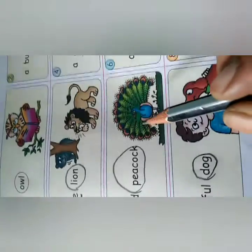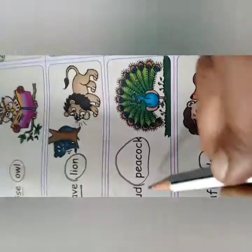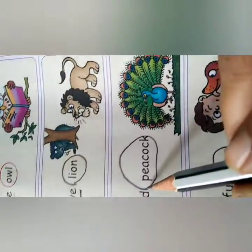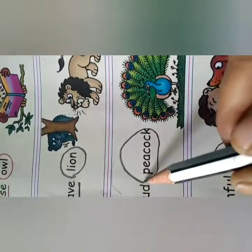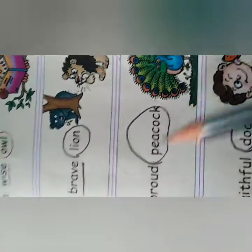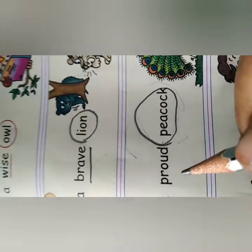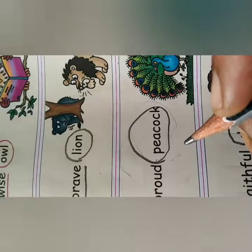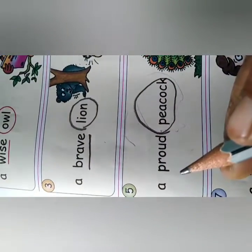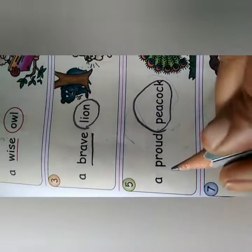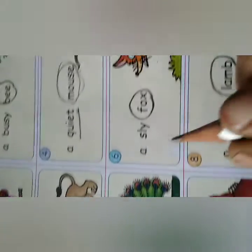A proud peacock. We are talking about peacock, so peacock is the naming word — which we have to circle. The word 'proud' shows us how the peacock is. The word giving us information about the peacock is 'proud'. So this is the describing word, which we have to underline.